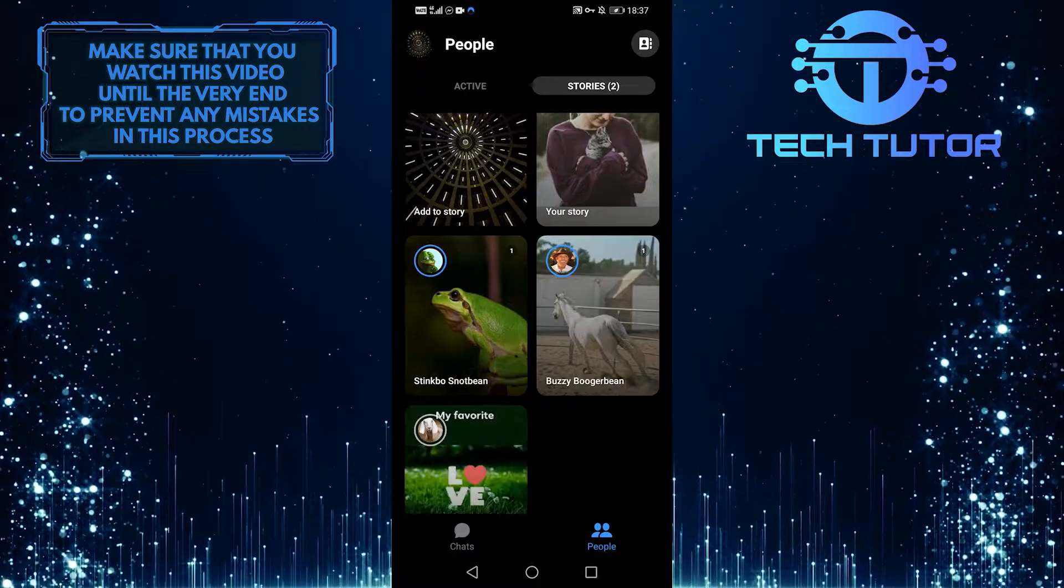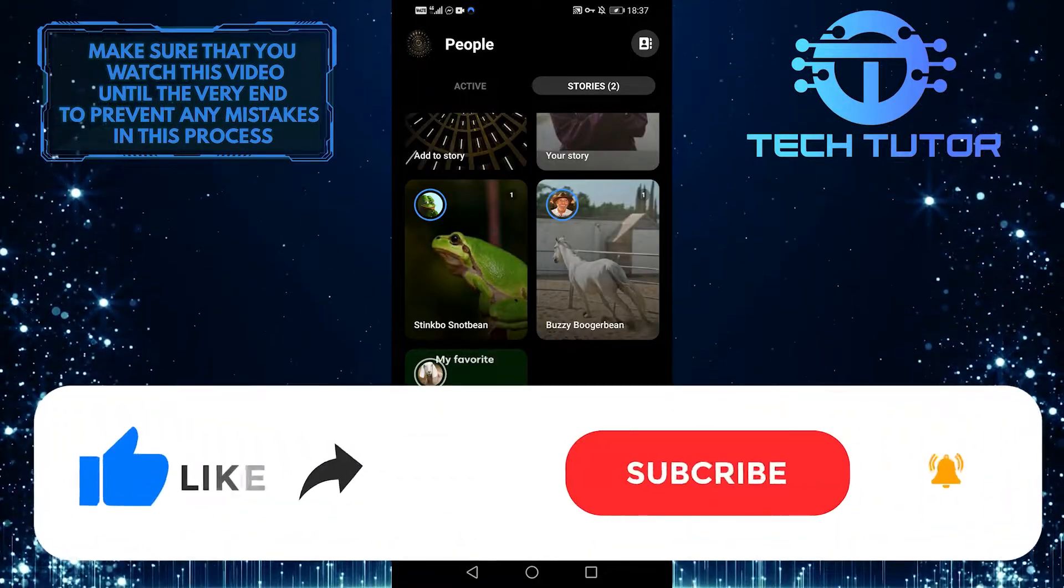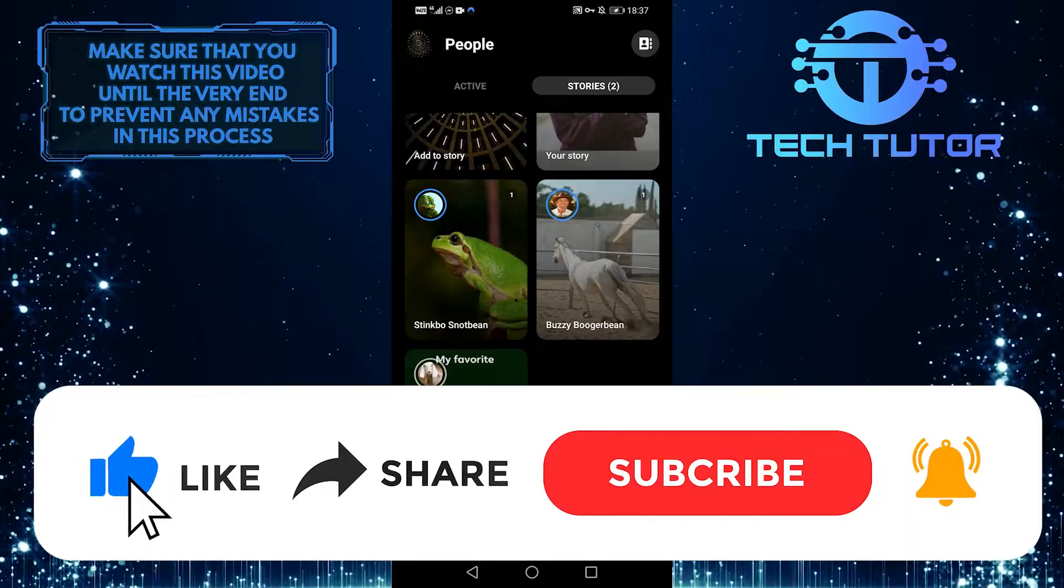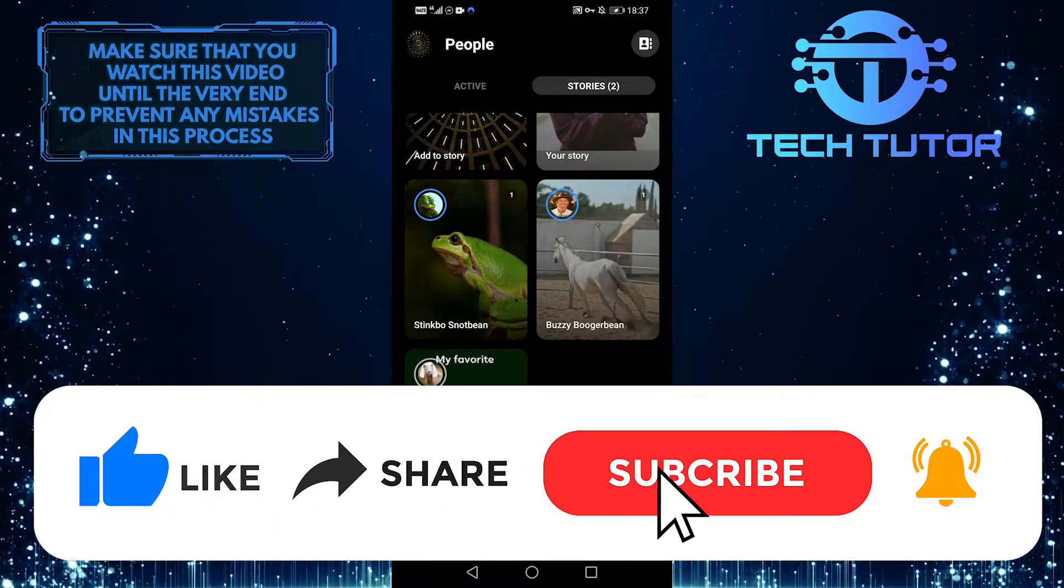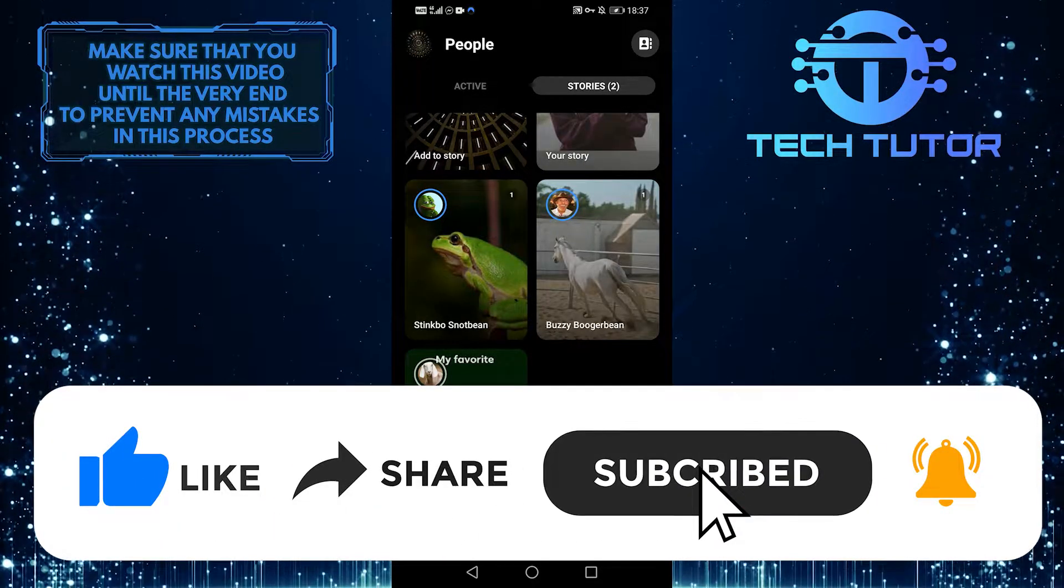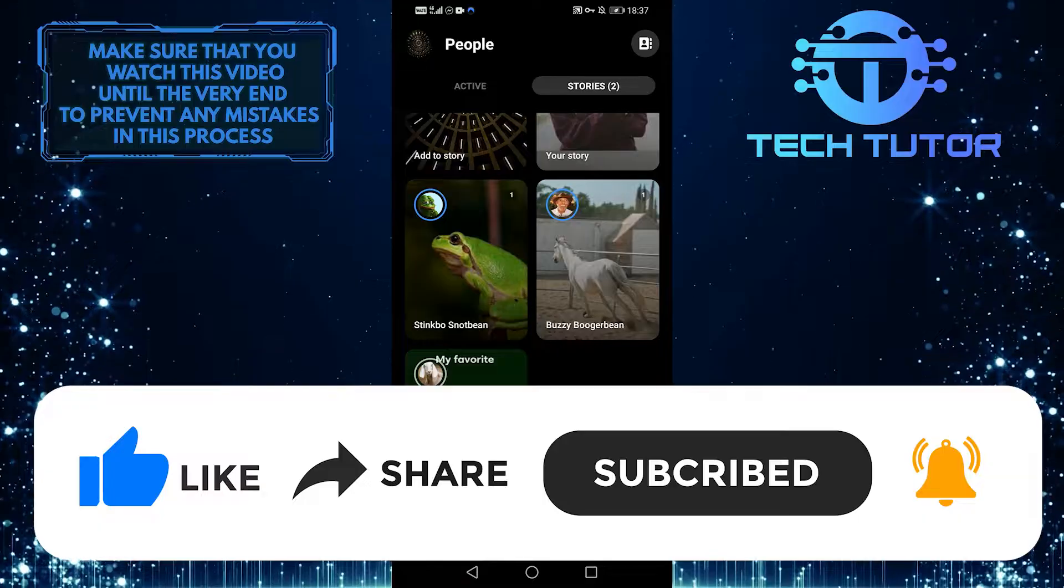I hope this was helpful. Please let us know if you have any more questions in the comments section below, and please give this video a thumbs up and subscribe to this channel.